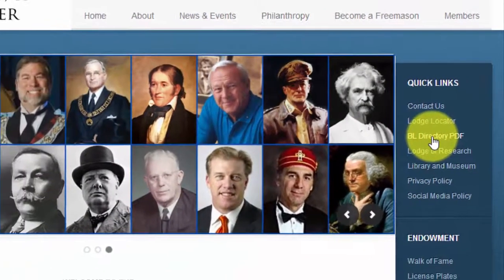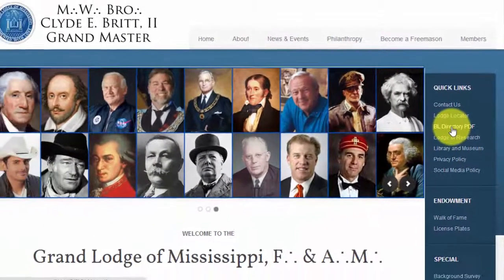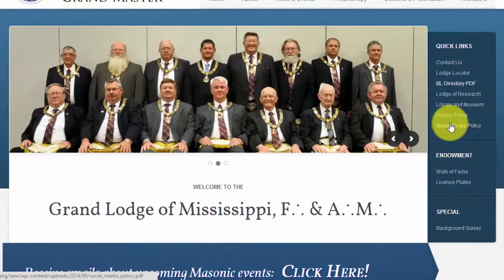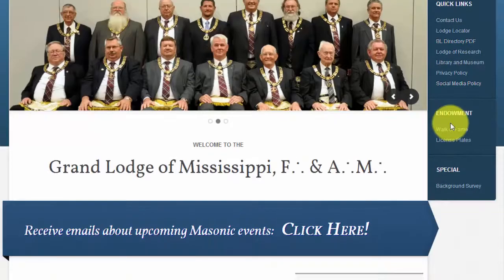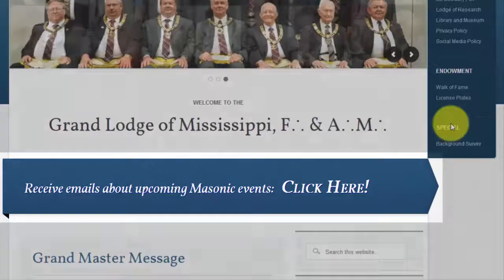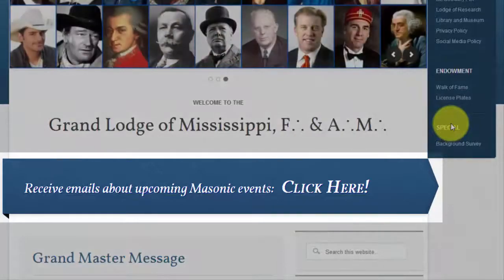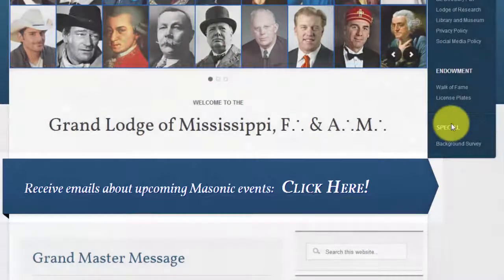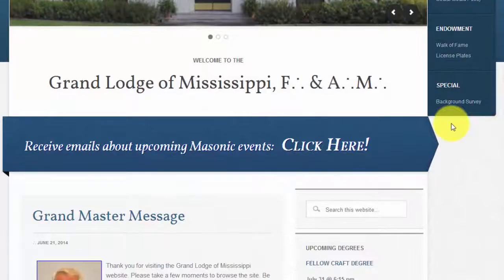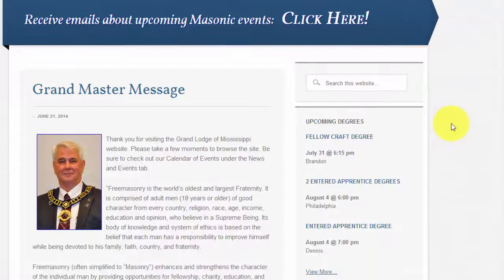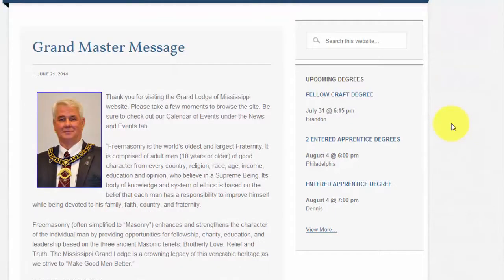As the link suggests, the document is in PDF format. As we scroll down the page, you will see the large banner where you can subscribe to receive email notifications about upcoming events. There is another video explaining this process. Below this banner is the welcome message from the Grand Master. This message remains at the top of the page so that all new visitors are presented with this message.